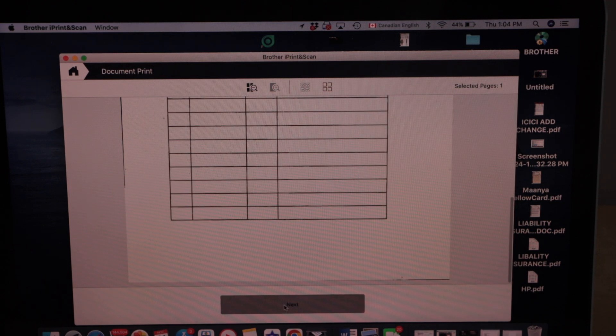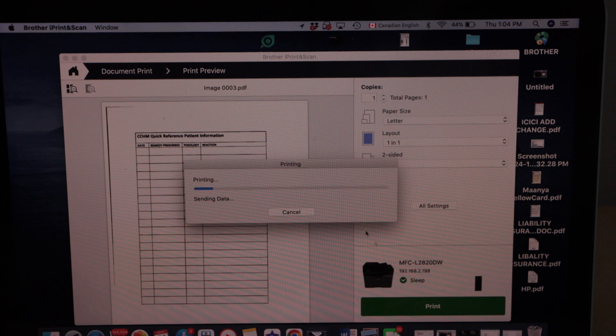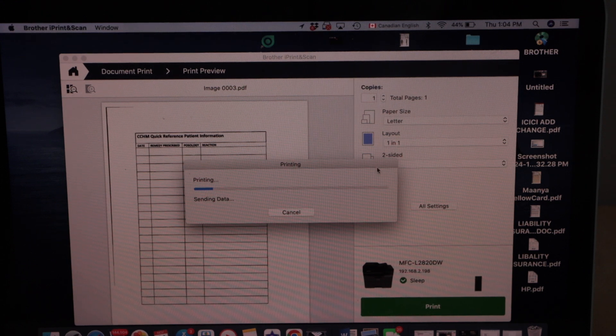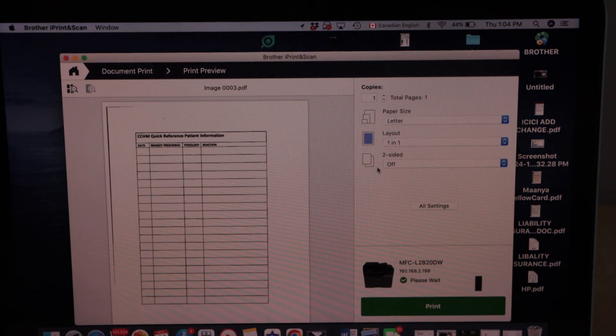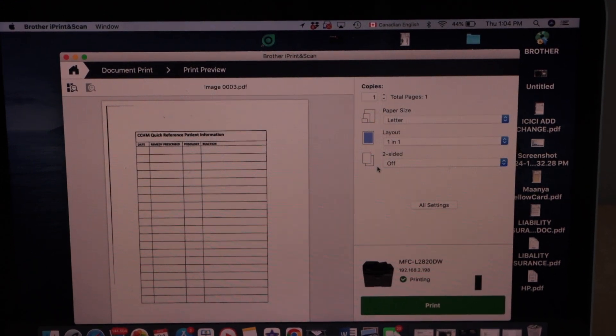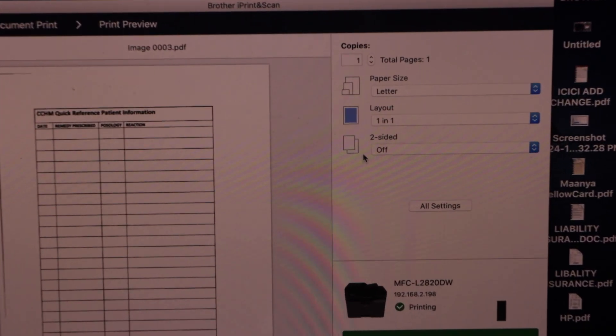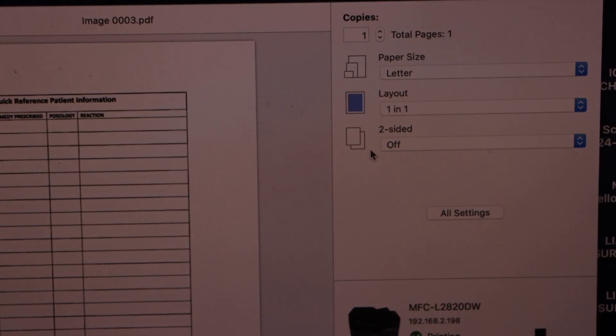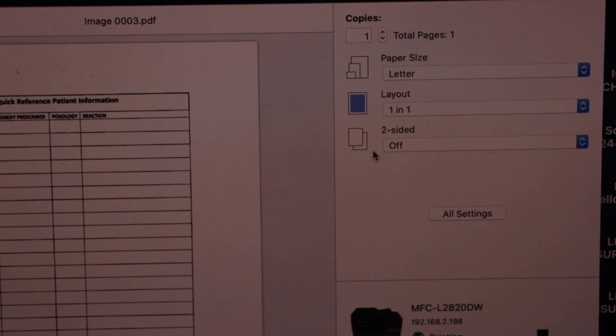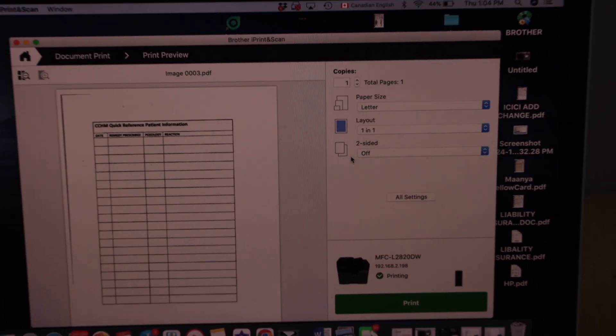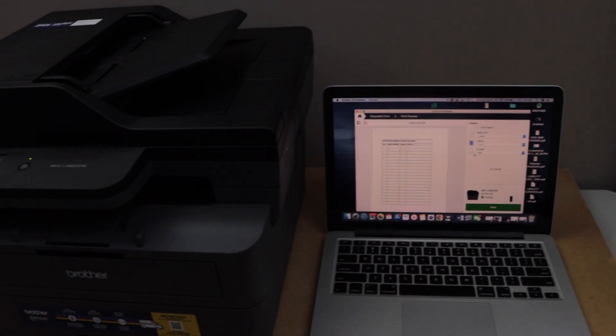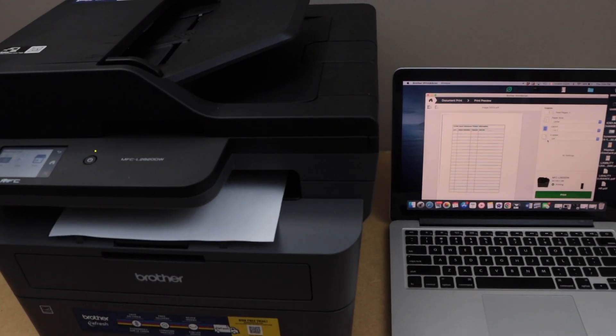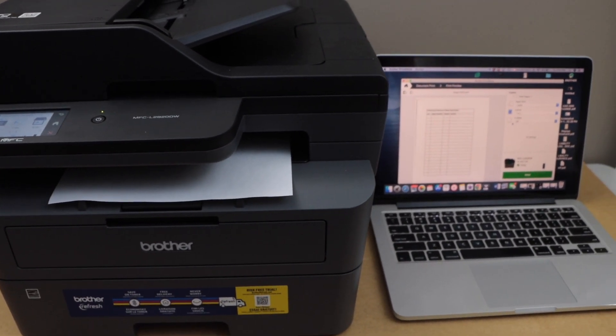For example I am just going to print this page. Click next. Click on the print. Now this printer is capable of printing two-sided. So if you want you can just select two-sided and switch it on. So this way we can do the setup of the printer with the Mac. It will work and then we can start using it.